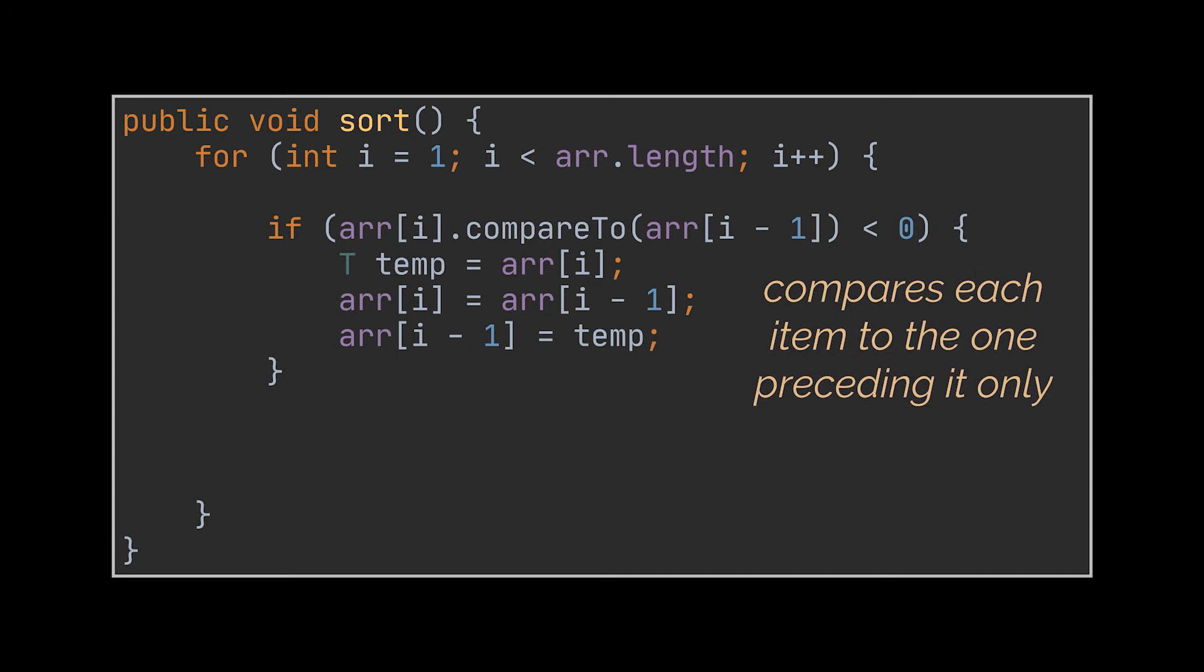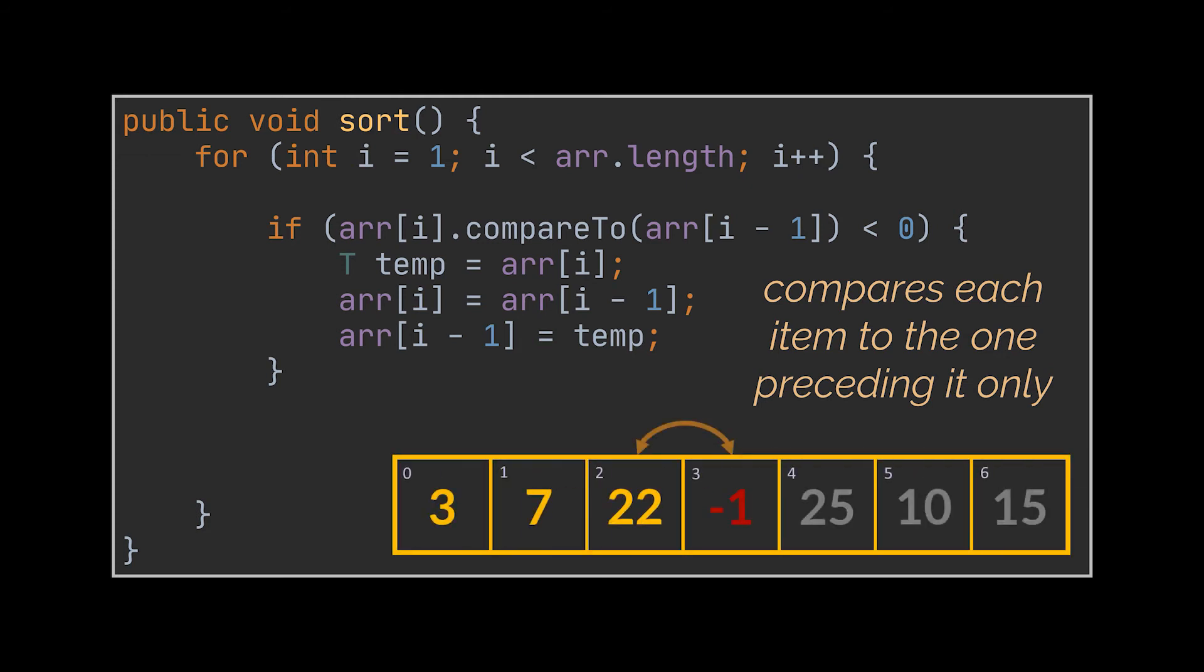But what we want is to compare this element to all the items that precede it, one by one, right? So if we went back to the minus one example and ran this code on it, all it will be doing is swapping the minus one with the twenty-two, but what we want is to swap it also with the seven and the three, all the way till we reach index zero.